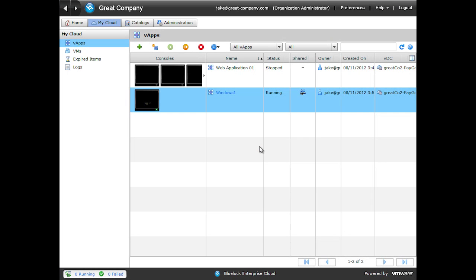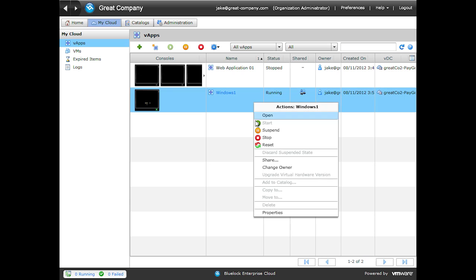Let's create a VApp template from our Windows 1 VApp. To begin, we have to first power off the VApp. If we right click on this, you can see the Add to Catalog is grayed out. It's important to note that this is really a web UI limitation. The vCloud API and the tools using the vCloud API have the ability to clone VApps and create VApp templates without powering off the VApp.